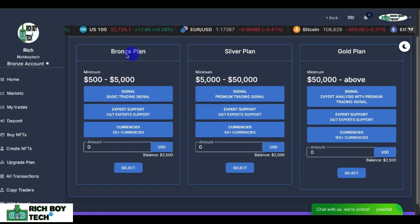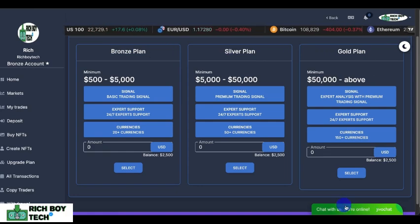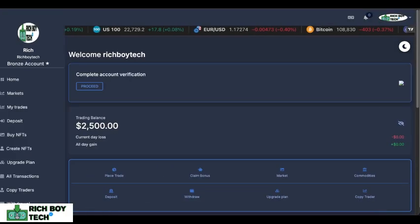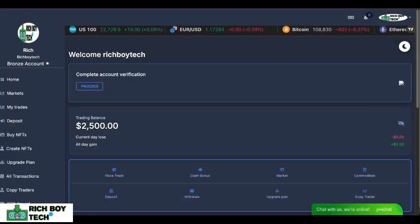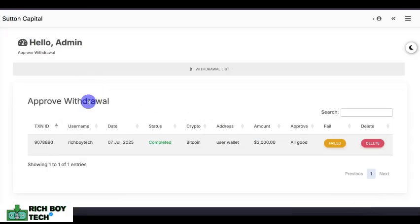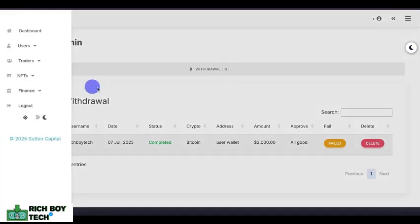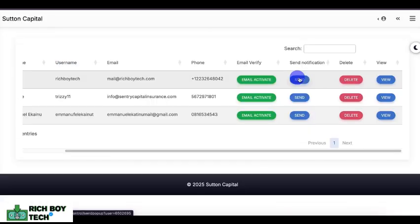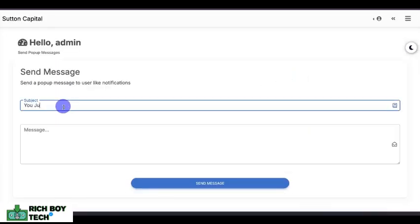This is where users buy trades from premium traders. This is the plan section — they can go for Bronze, Silver, or Gold plan. You can decide to increase or adjust the plans.